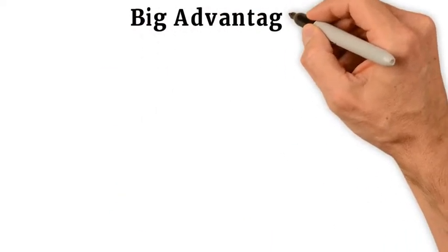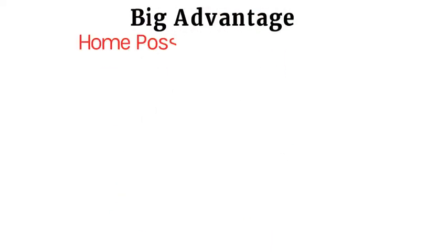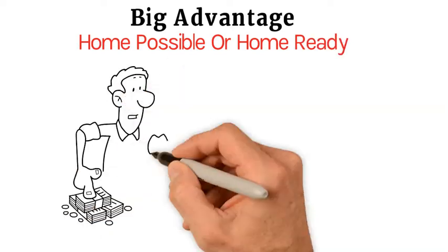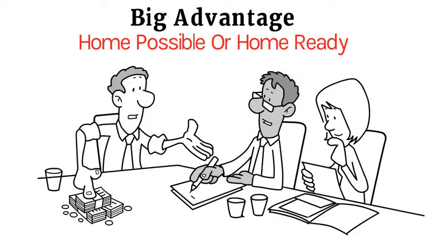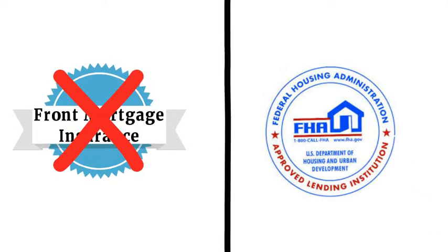A big advantage of having a Home Possible or Home Ready loan is the chance to have the lender pay the mortgage insurance. These programs do not have upfront mortgage insurance if we compare them to FHA loan programs.